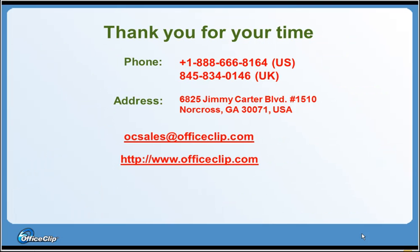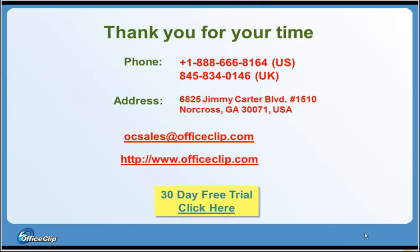We thank you for taking time to watch this video. Start your no-obligation free trial today. Did we miss anything you were looking for? Please click on the My Feedback link in the lower right and let us know.